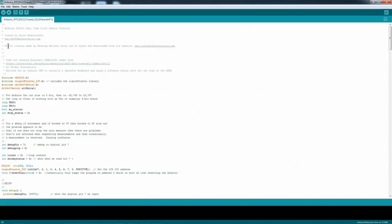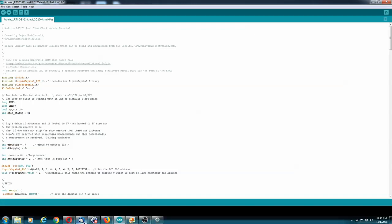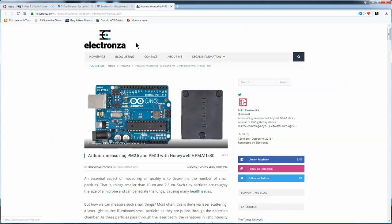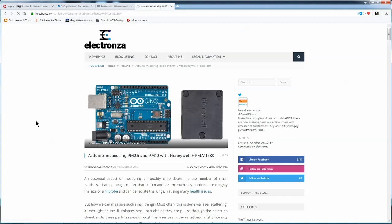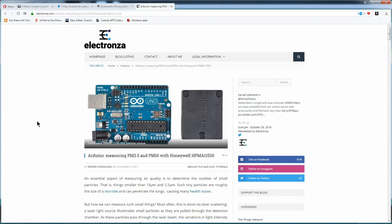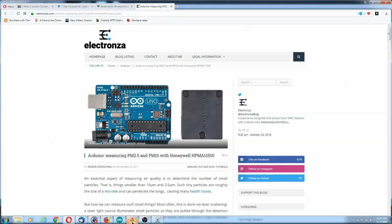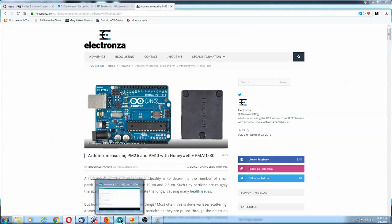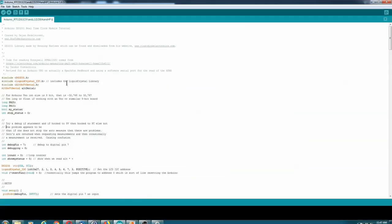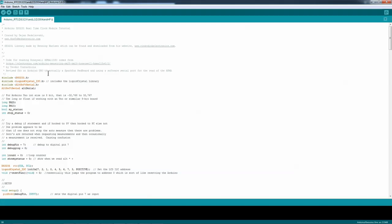I've got the DS3231 library. And the code for reading the Honeywell comes from this website. And it is by Theodore Casciotti, or however you pronounce his name.